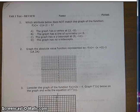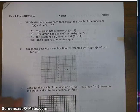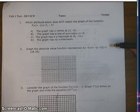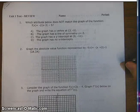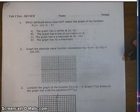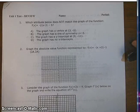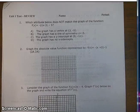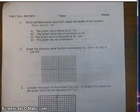Hey there, this is Mr. Alexander, and over the next few videos, I'm going to solve the Unit 1 test review with you. Each of the videos will be about 10 to 15 minutes long, so you might have to watch more than one to get through this whole review. I'm just going to start at number 1.